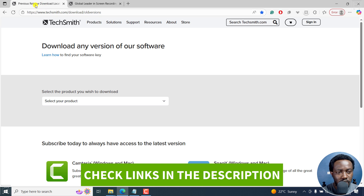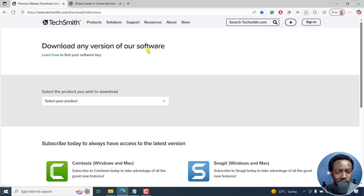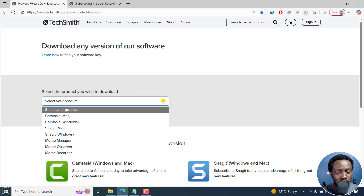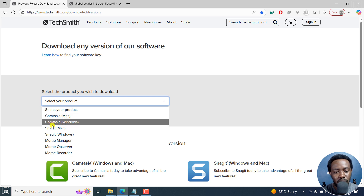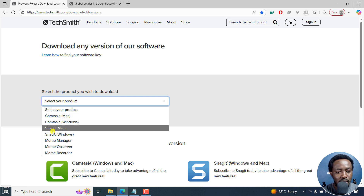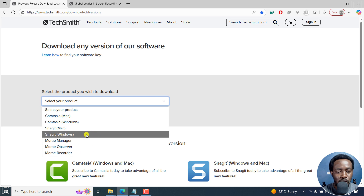It's the previous release download locations page, and you can download any version of TechSmith software — that is Camtasia, Snagit, and so on. All you need to do is select your product and click on the dropdown. Options include Camtasia for Mac, Camtasia Windows, Snagit Mac, Snagit Windows, Moriah Manager, and so on.